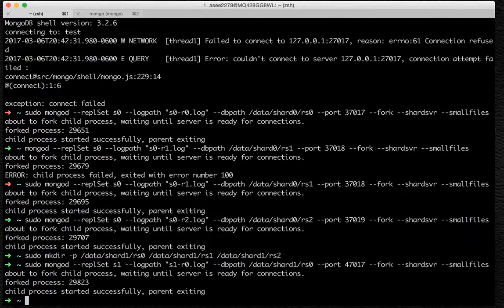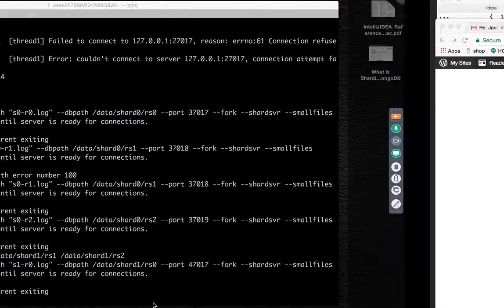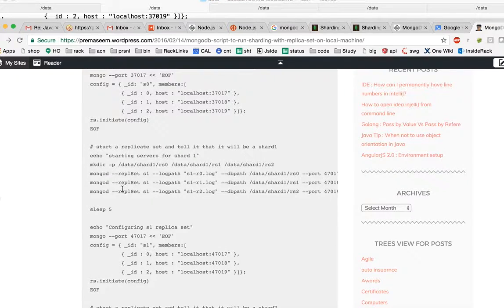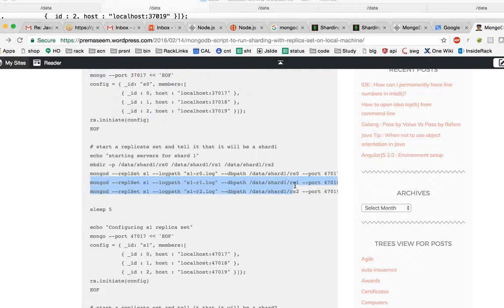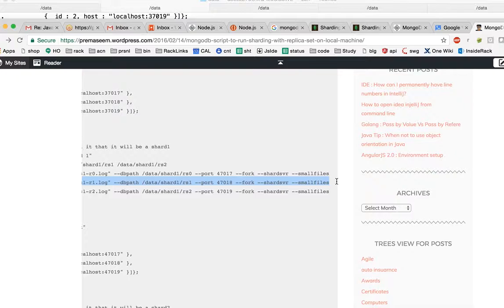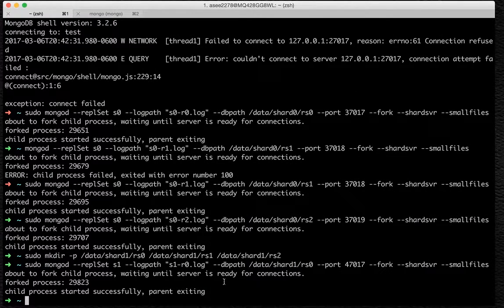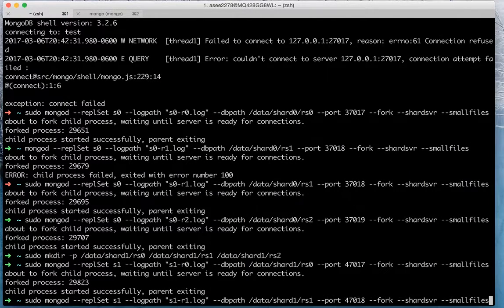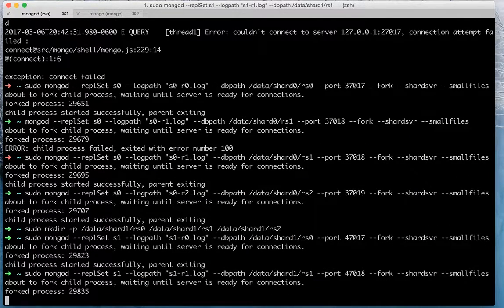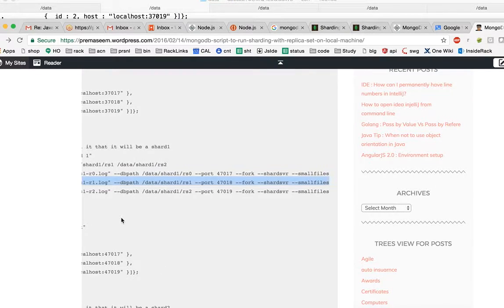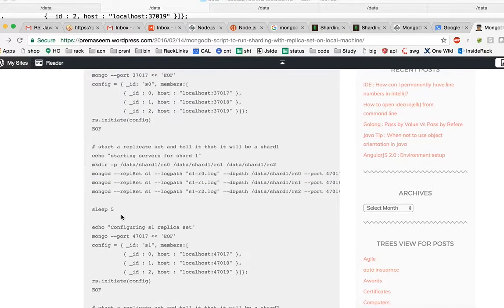Now one by one we will repeat this same process. So this has been forked. This server is running on 47017. Now we will do same for this guy, which is second node in this replica set. It spun up successfully.